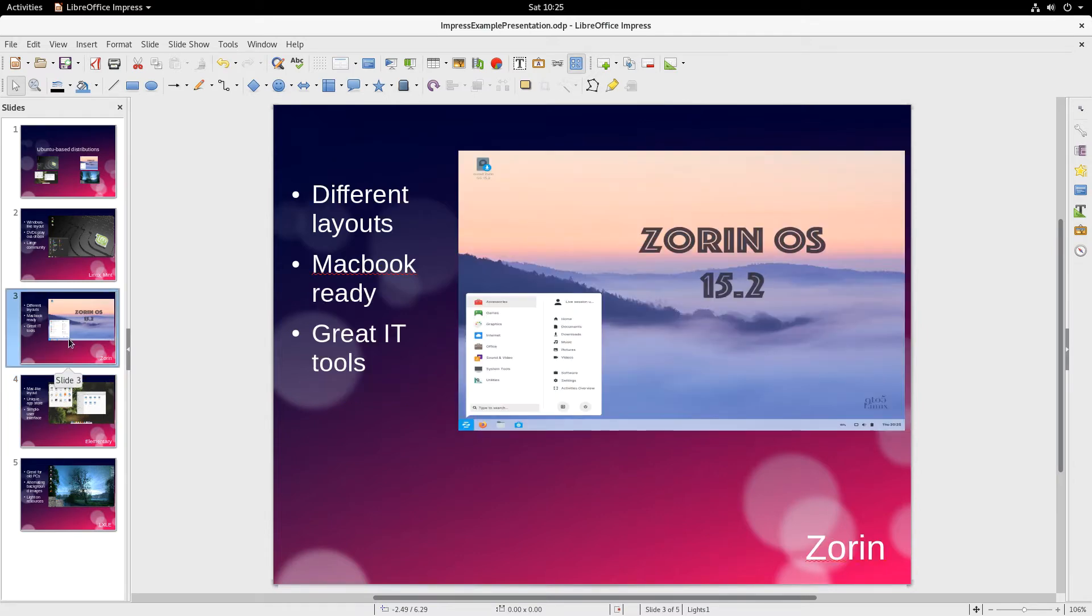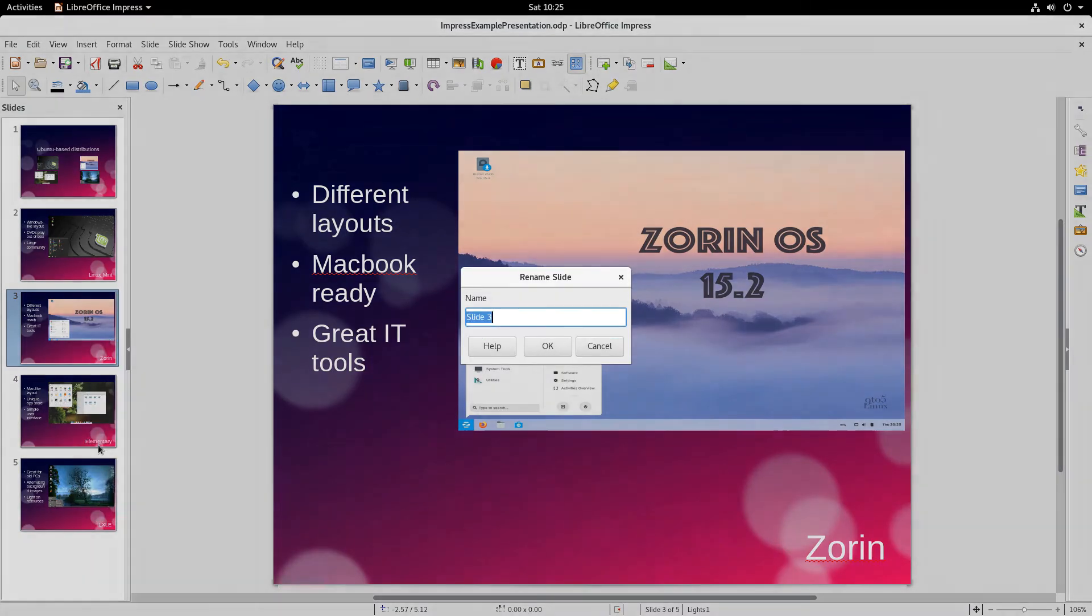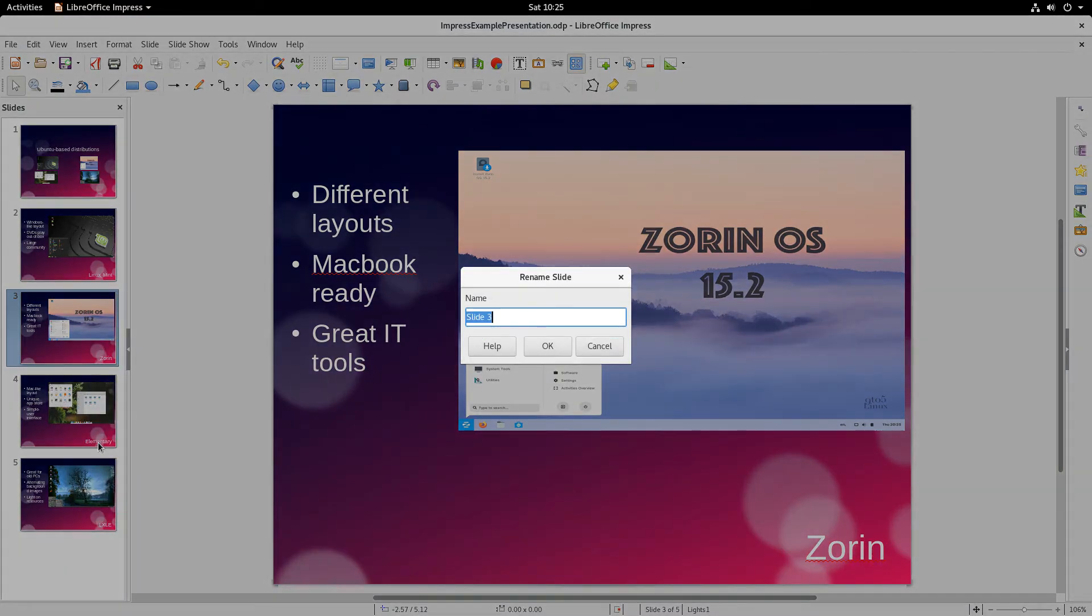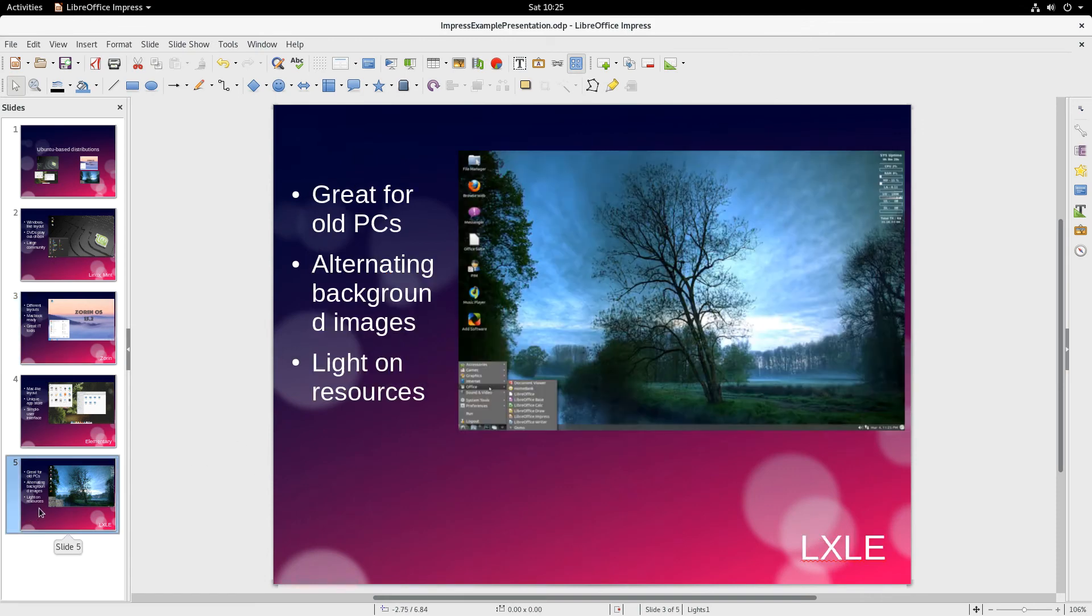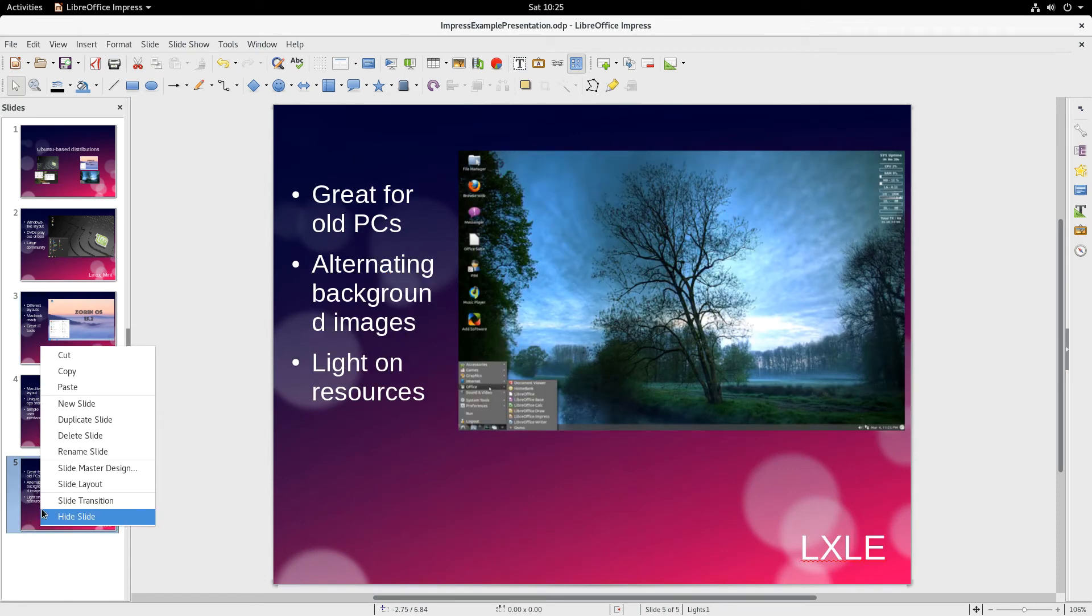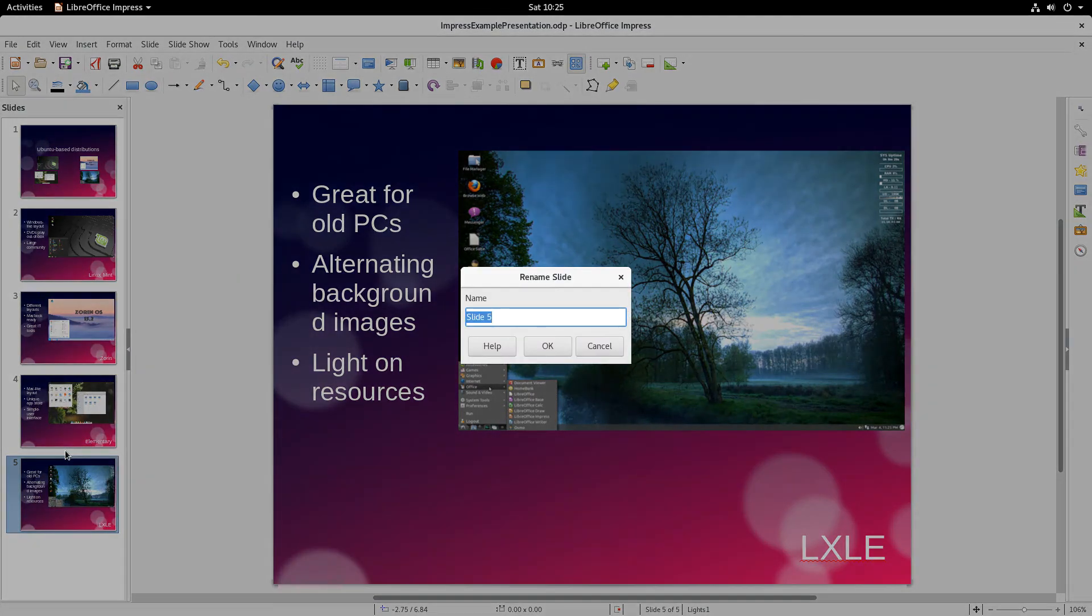Let me go back here and do slide 3. And this is Zoran, so click it. Rename Zoran. Press OK. LXLE here.